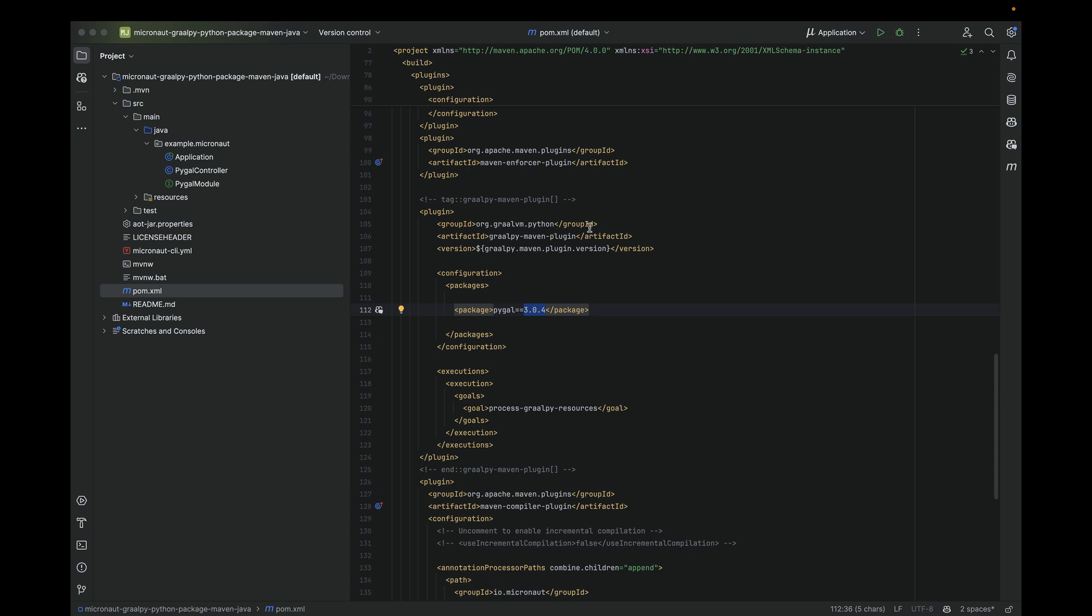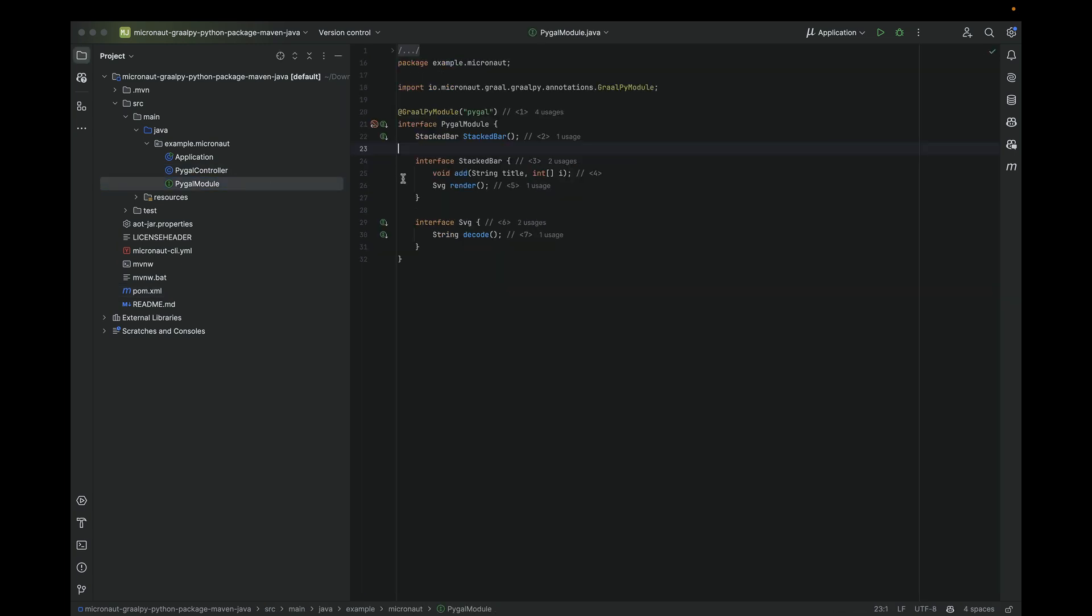How does it look in the Java code? How can we call Python code from Java code? Remember, the package name was PyGal. Micronaut is fundamentally an annotation programming model. We have an annotation called GraalPy Module, and you set as the value of the annotation the name of the package, PyGal.